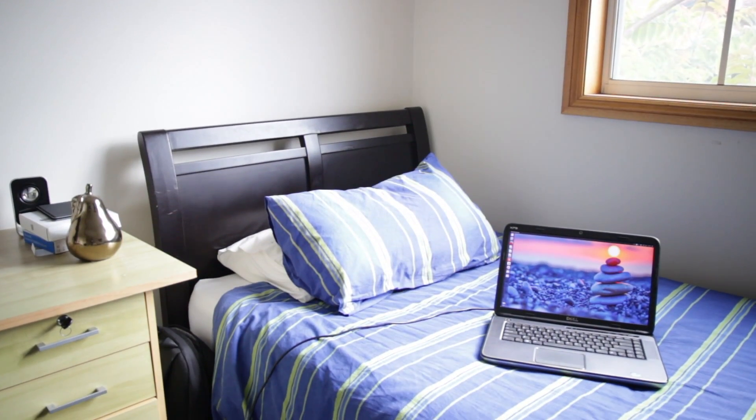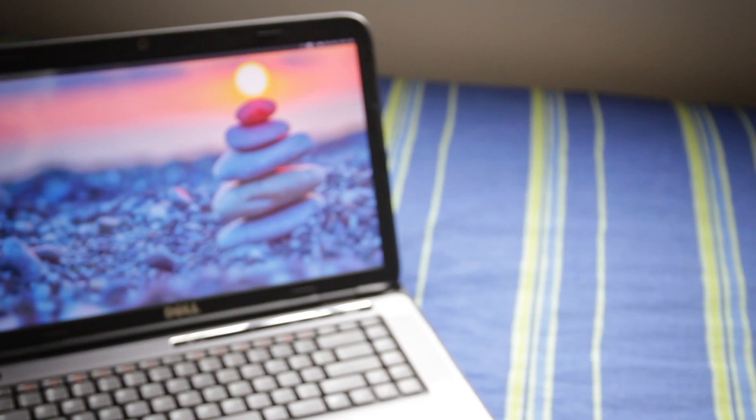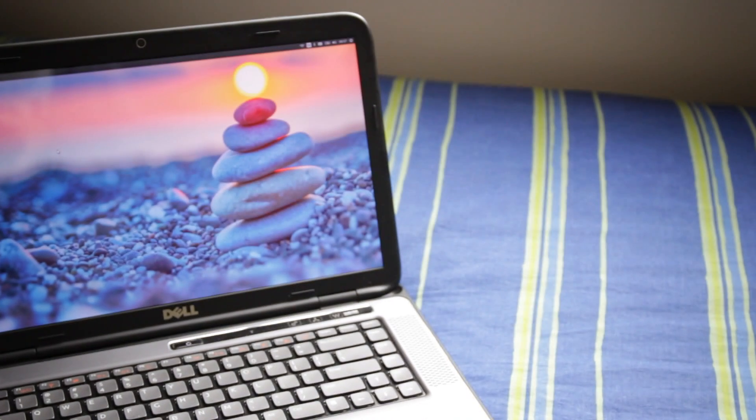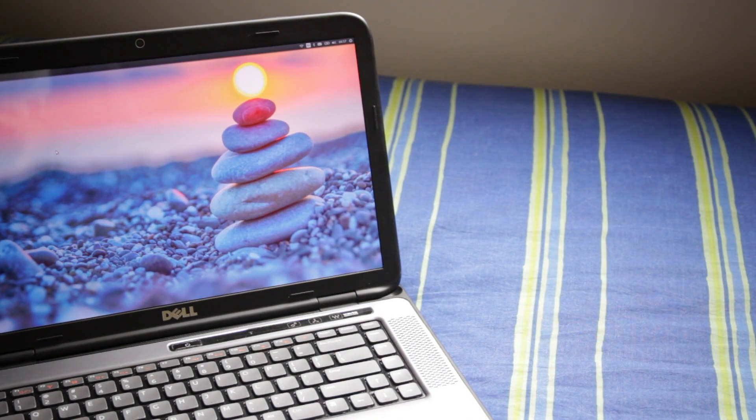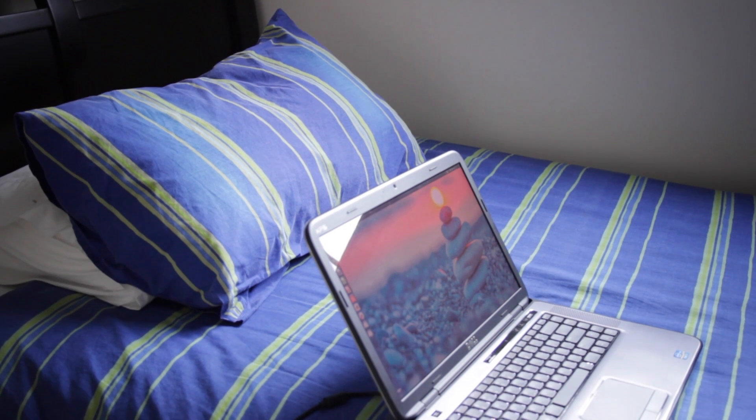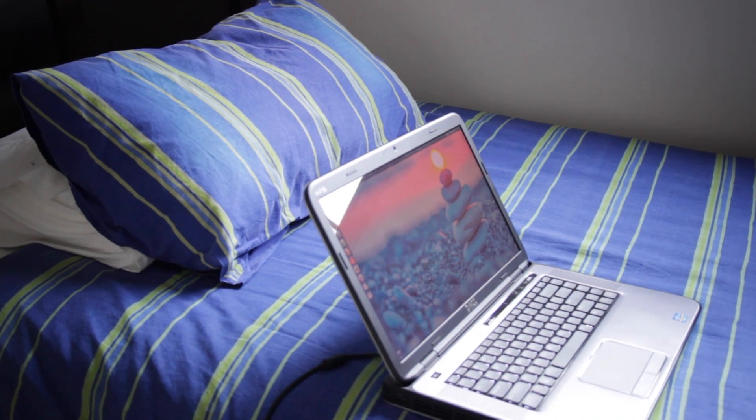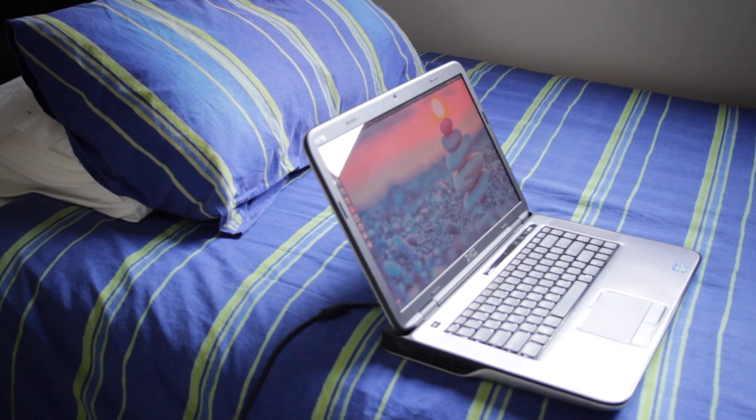So October has come and gone and that means another Ubuntu release has dropped. There is a new Ubuntu family in the wild now, codenamed Wily Werewolf funnily enough. So this is my quick video review of the Ubuntu 15.10 desktop, so let's get into this.